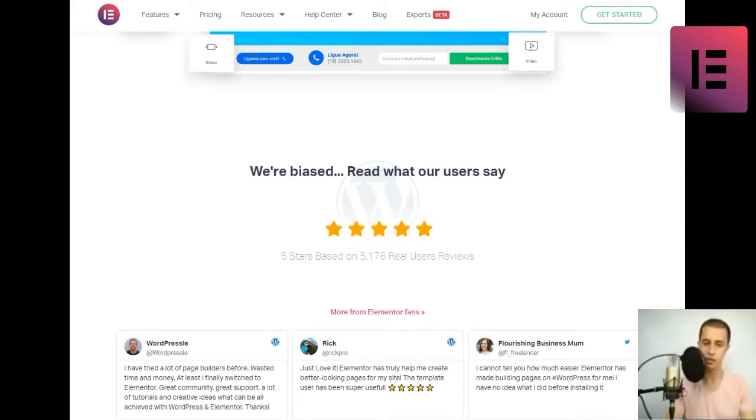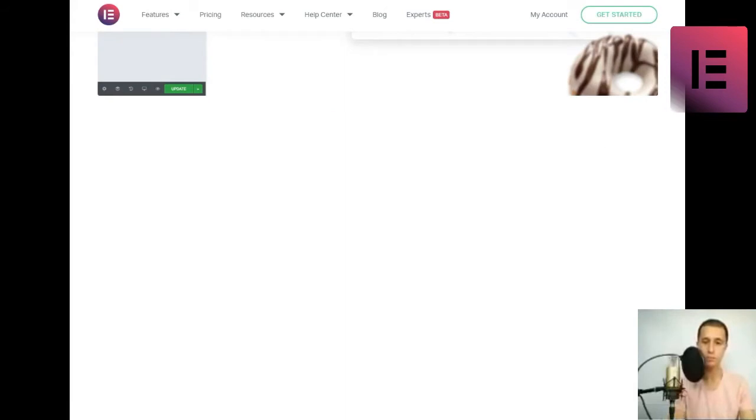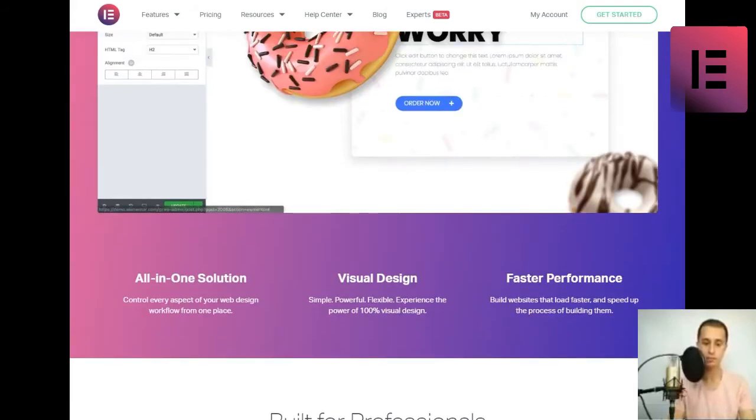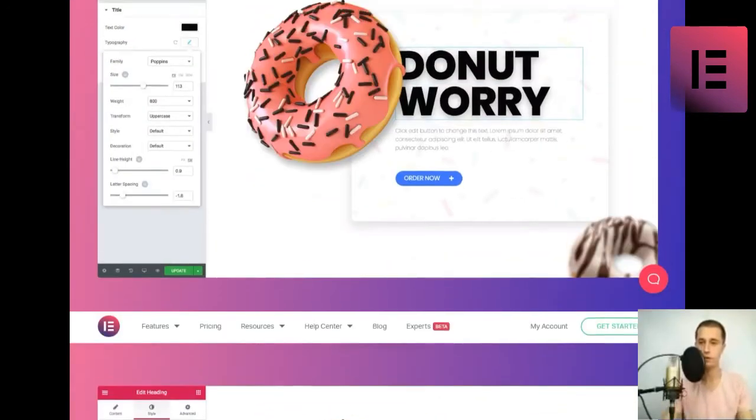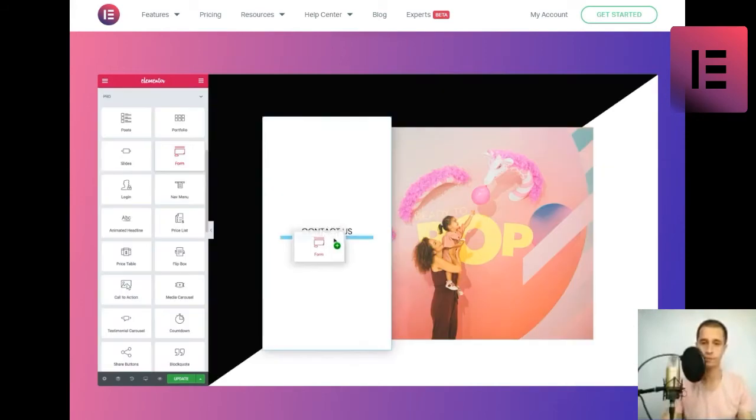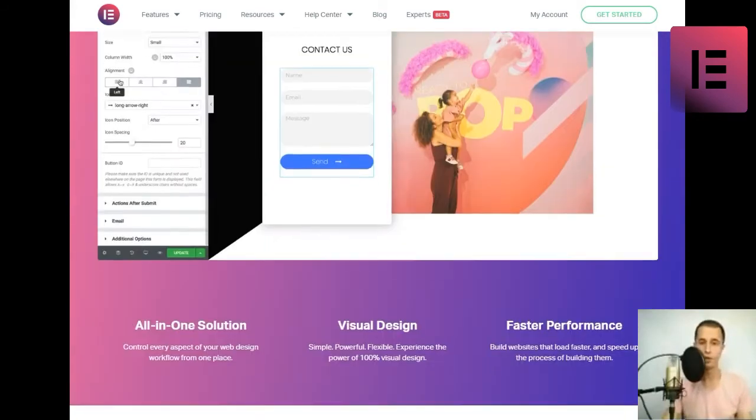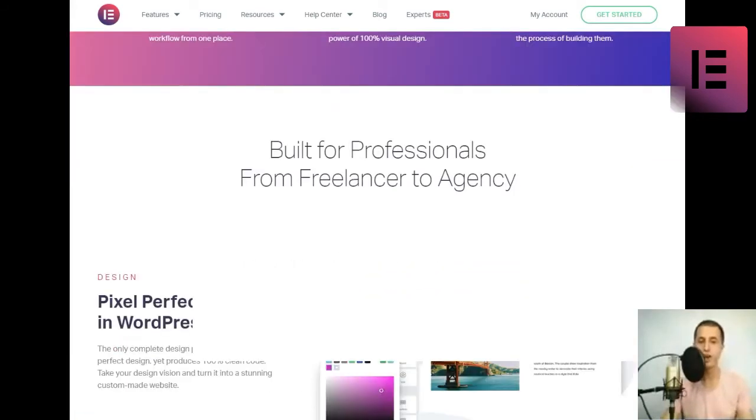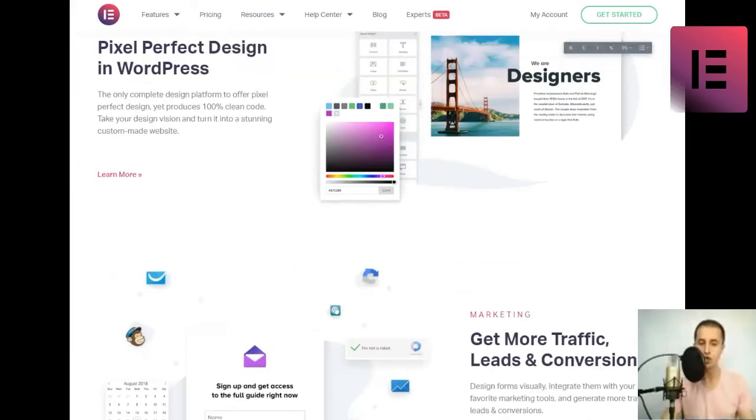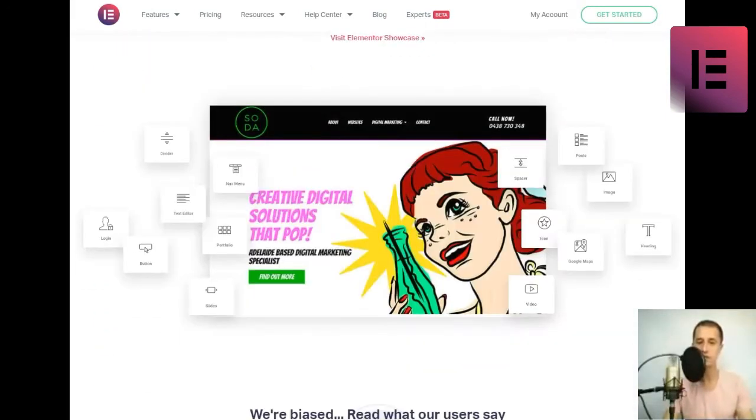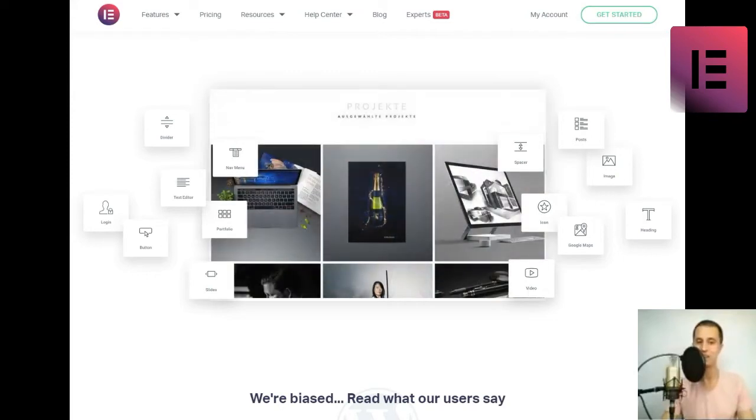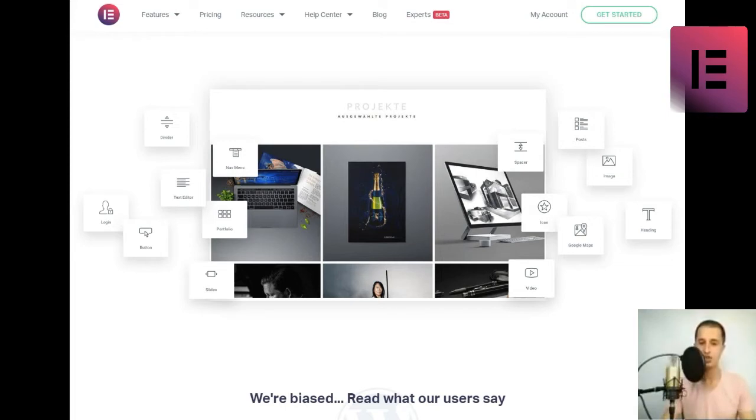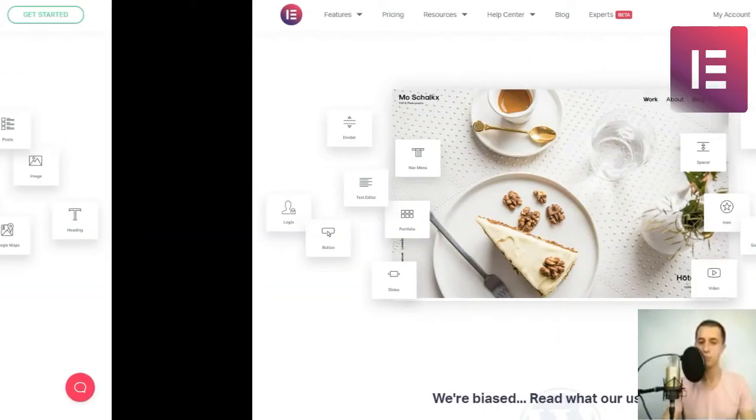Features you'll come to rely on. Theme Builder. A visual guide to site building. Easily access and design each of your site parts, header, footer, product page and more right within the editor. Streamline your workflow, gain control, and enhance your results with the Visual Theme Builder.